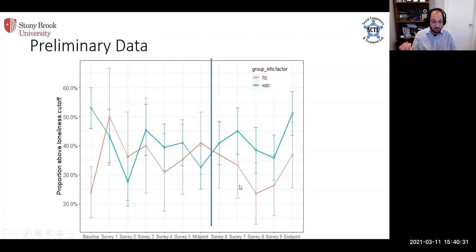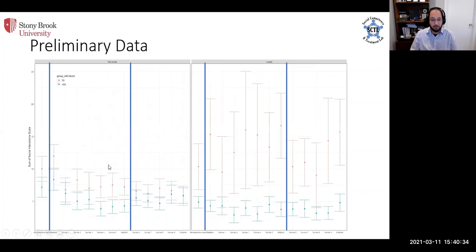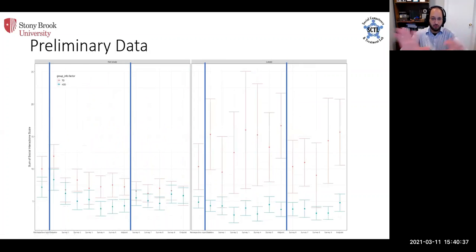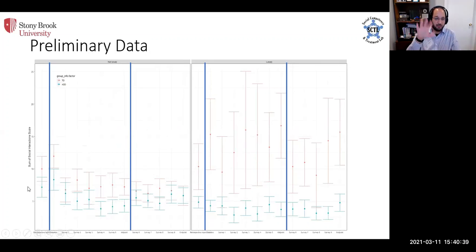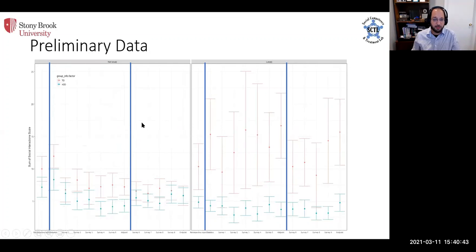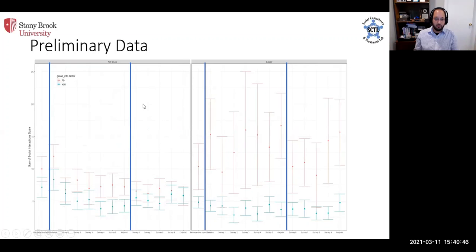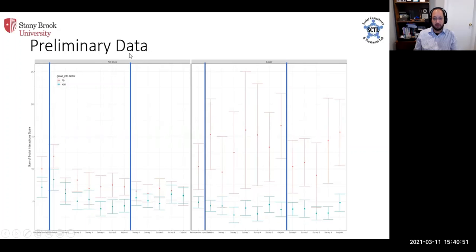This suggests that perhaps typically developing kids are uptaking these social opportunities when they come back, they're reintegrating socially, whereas the ASD kids might not be. This is the whole sample broken out by baseline clinical loneliness. This panel over here, everybody reported not being clinically lonely at baseline. This panel, they did report being clinically lonely.